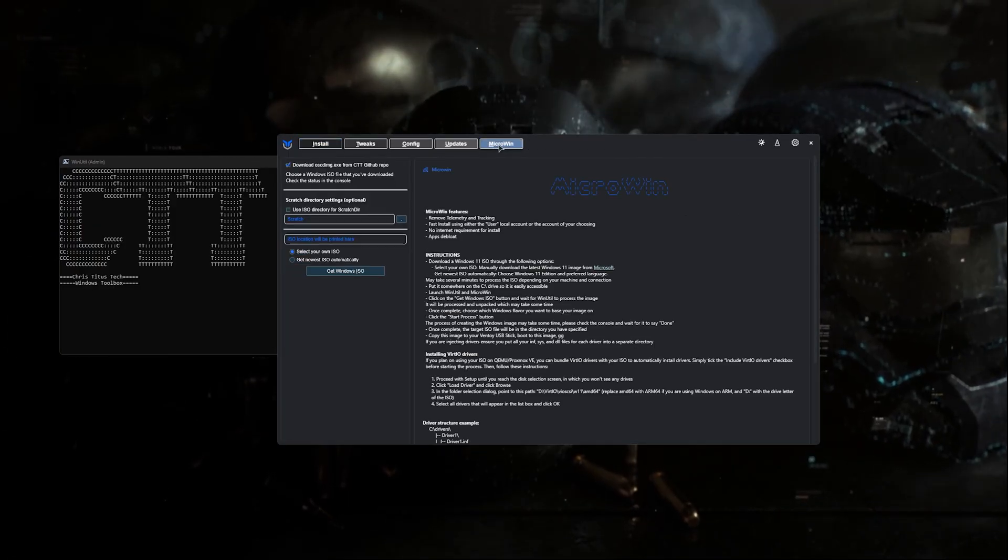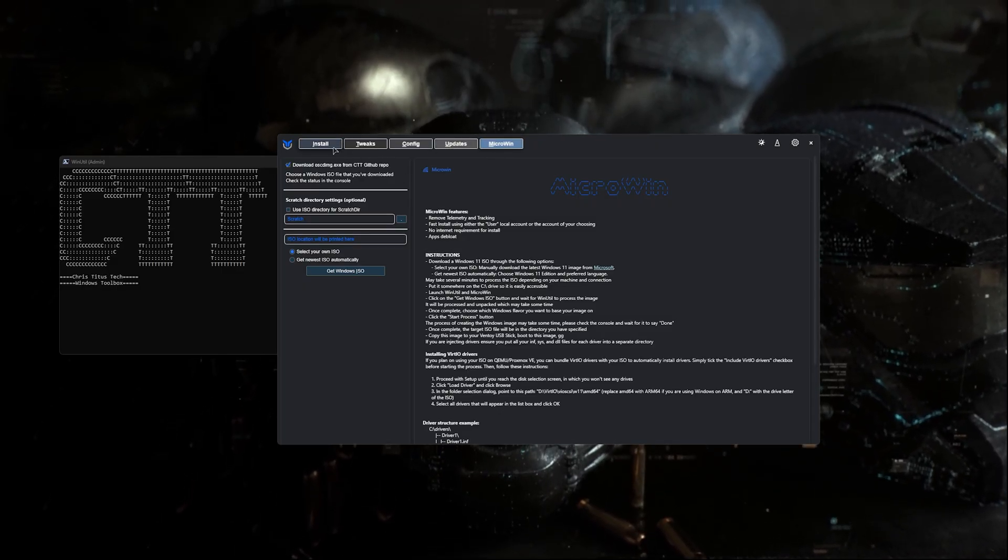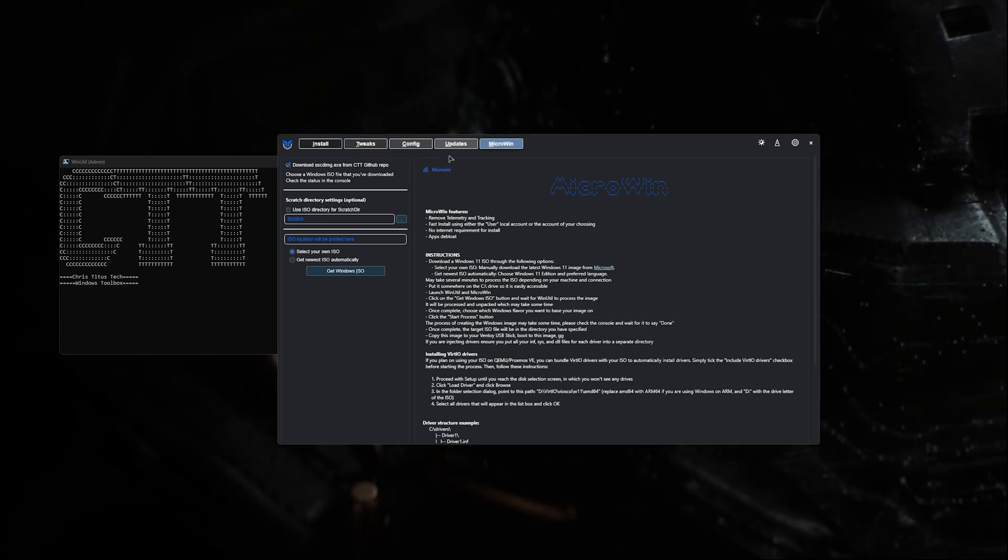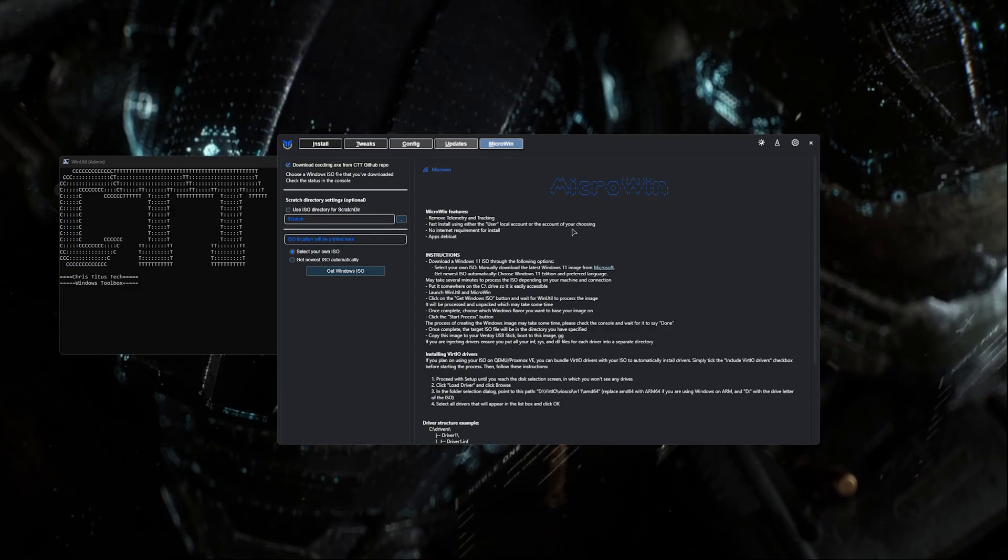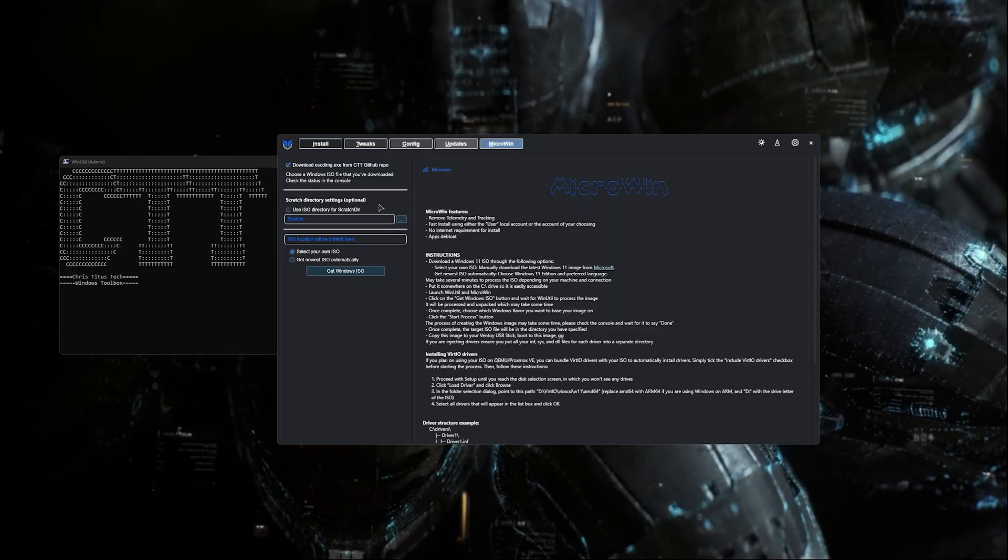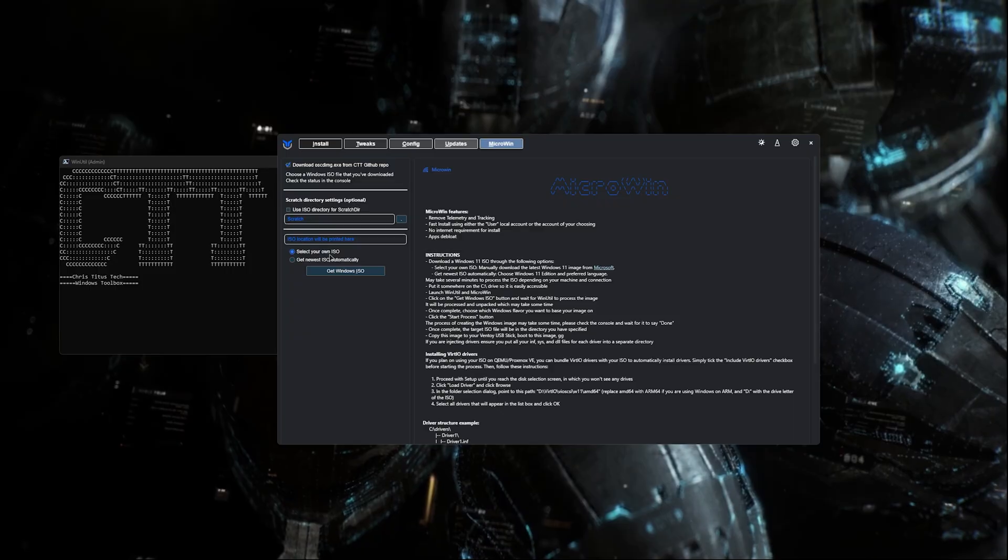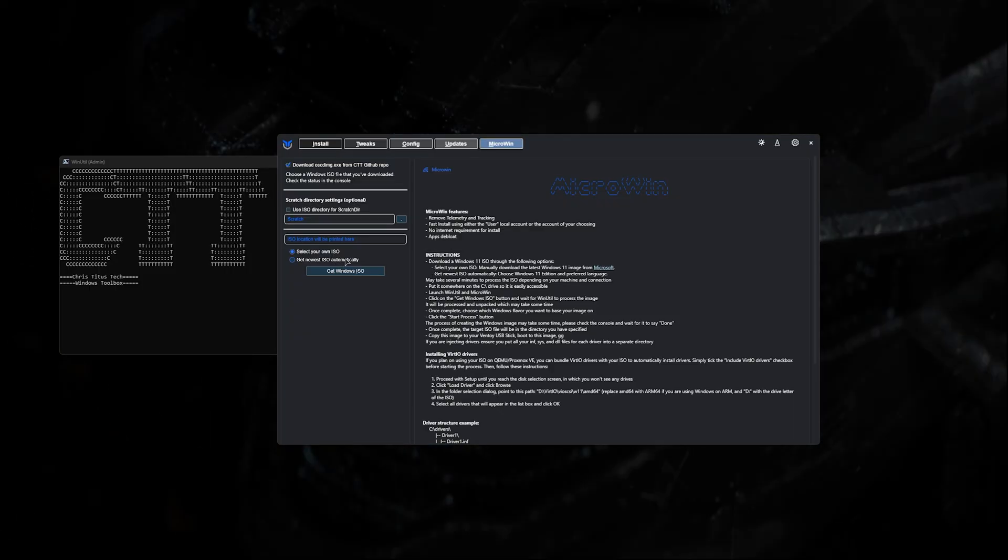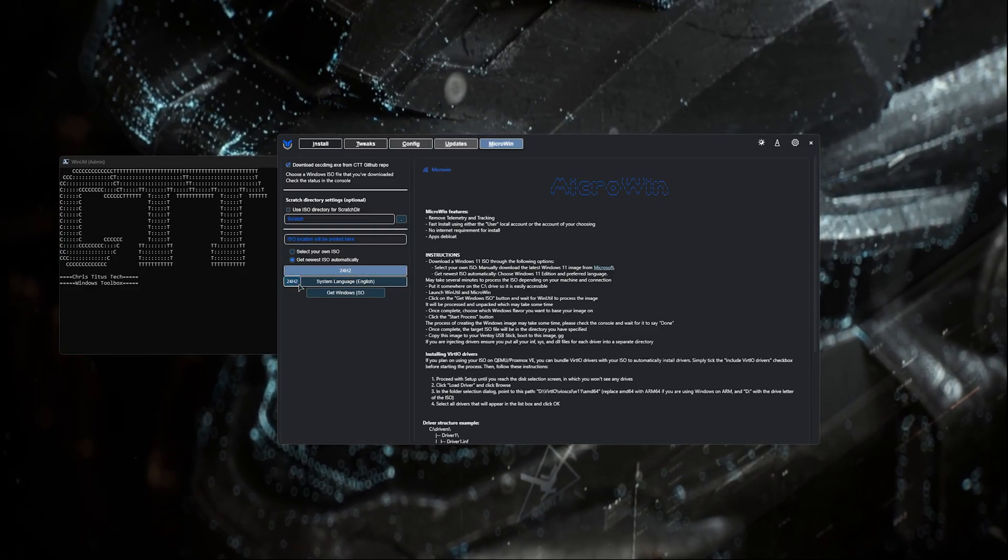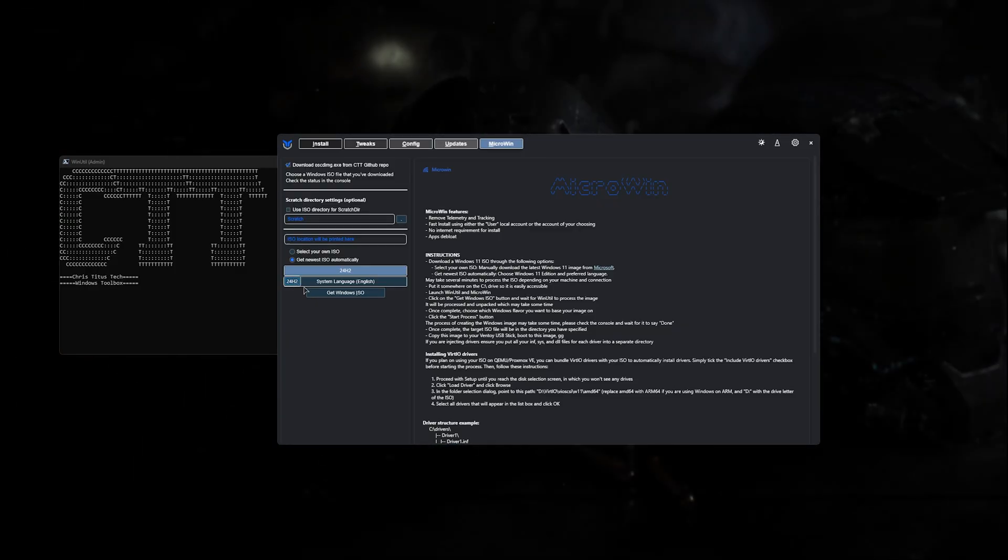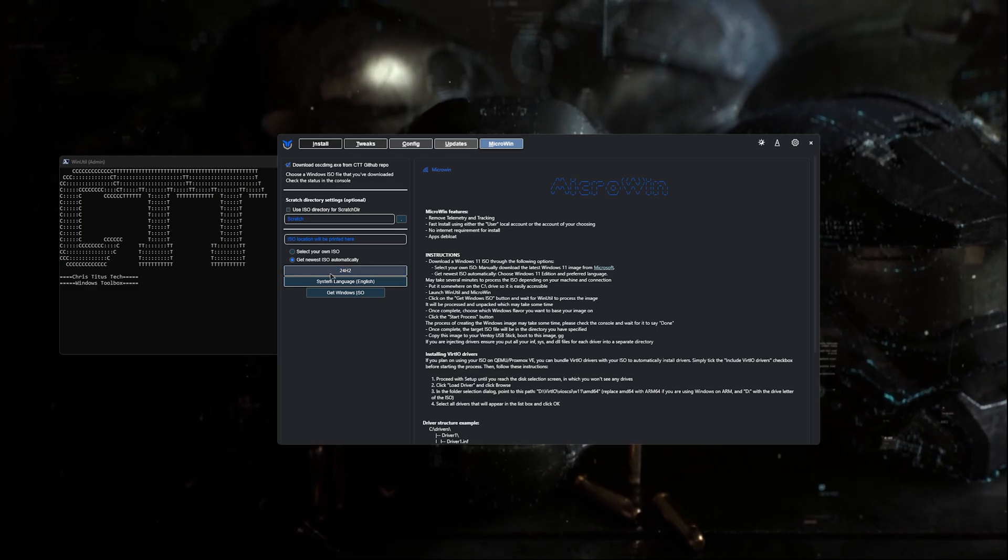Now we're heading over to the MicroWin feature. We're going to ignore the rest because we'll be installing this, then opening the utility again to run some tweaks. By default, this box should be checked. The scratch directory setting is optional - we can ignore that. We can either select our own ISO or get the newest ISO automatically. If you click the 24H2, sometimes there are different options, but right now the only one available from Microsoft is 24H2.